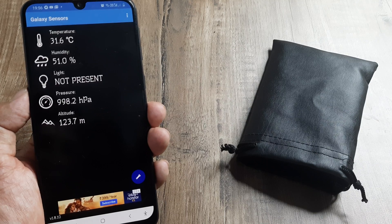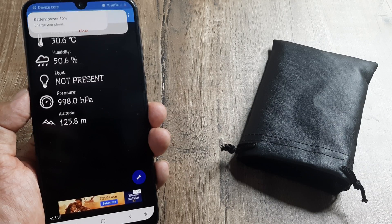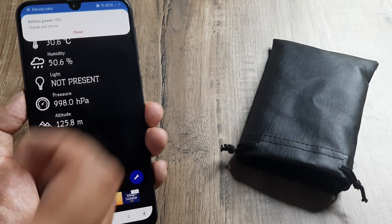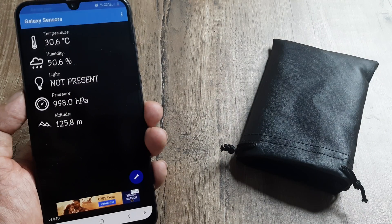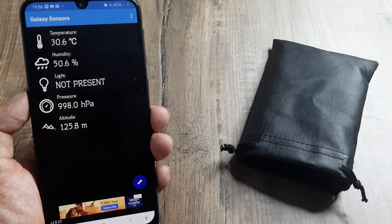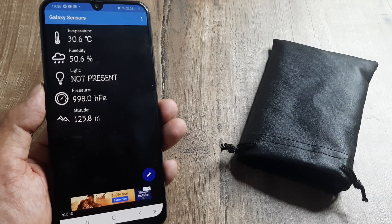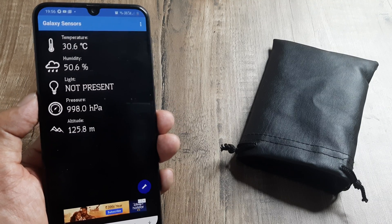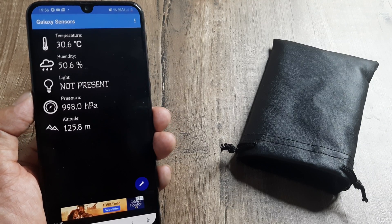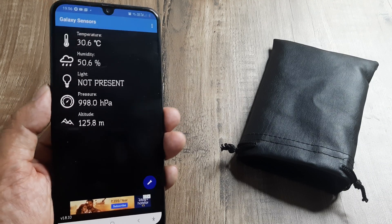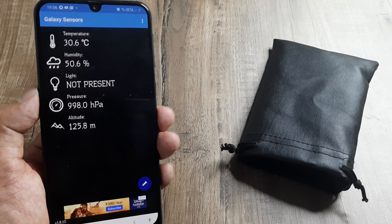And there you go. I can see that the humidity right now is 50.6% and the temperature in the room is almost 30.6 degrees Celsius, which is pretty good.